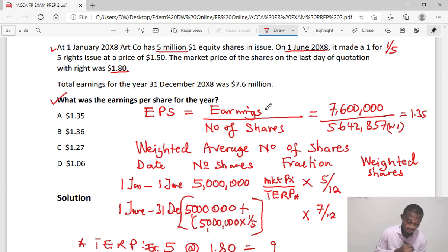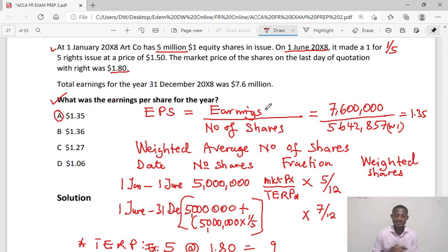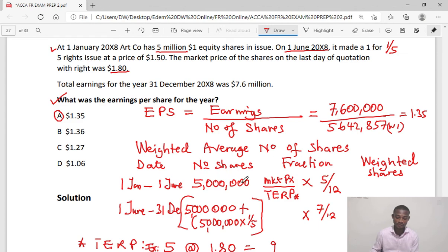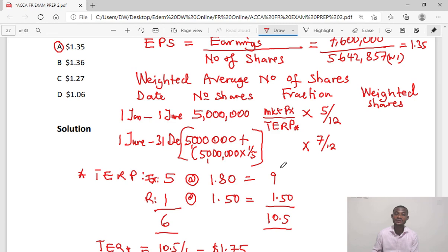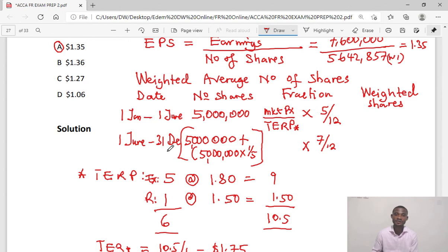From the options, the answer is option A: 1.35. This is the process we go through to find the weighted average number of shares for the basic EPS calculation. Key points: use the pro-forma table, know how to calculate the weighted average number of shares, know how to calculate the theoretical ex-rights price — if you get that wrong all calculations will be wrong — and correctly count the time between dates. I hope this helps in your preparation for your ACCA exam. Please subscribe to this channel to receive updates on new videos.